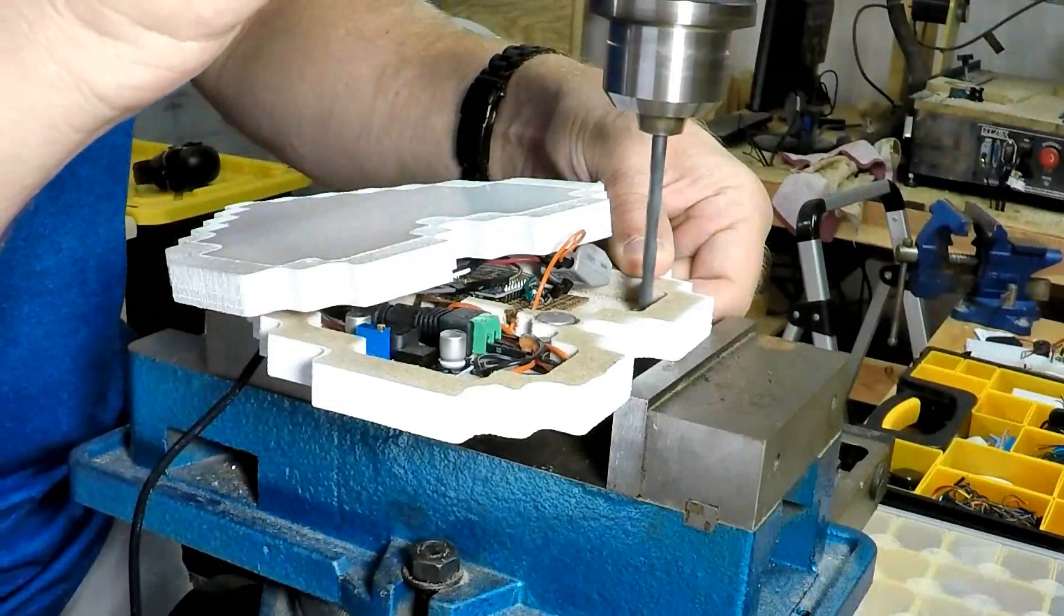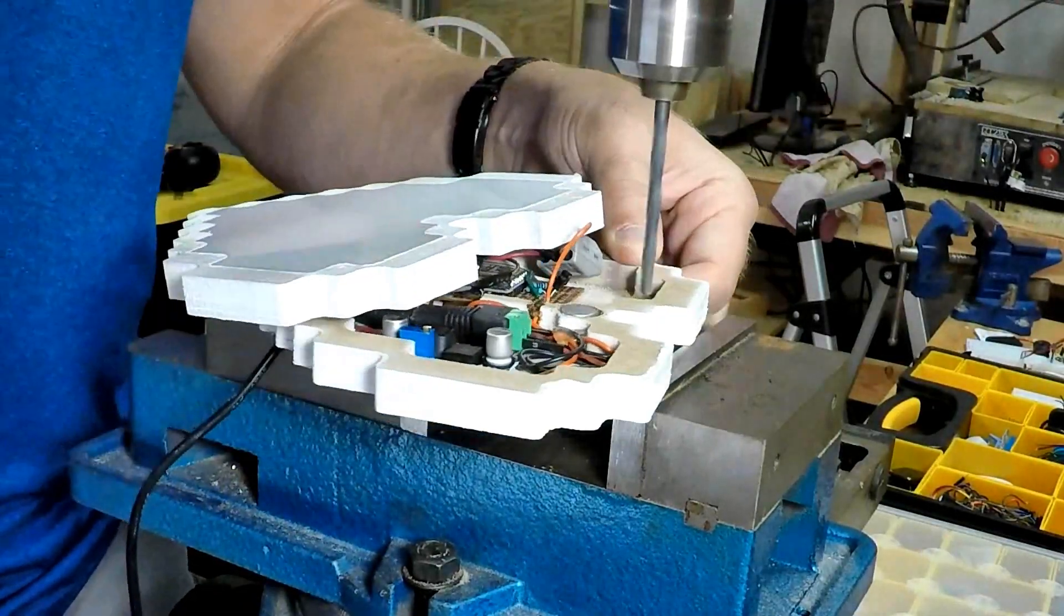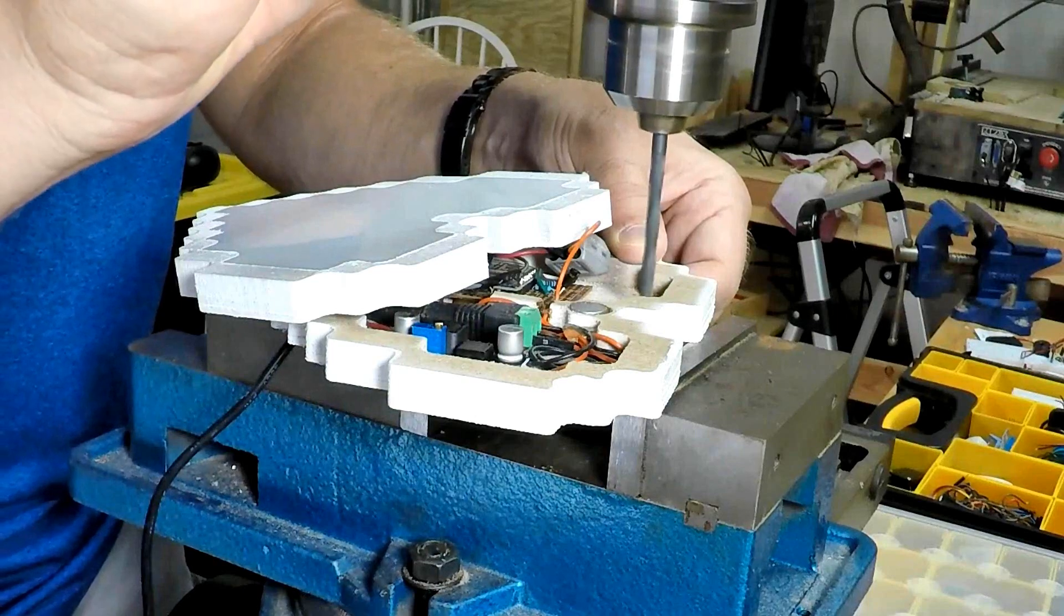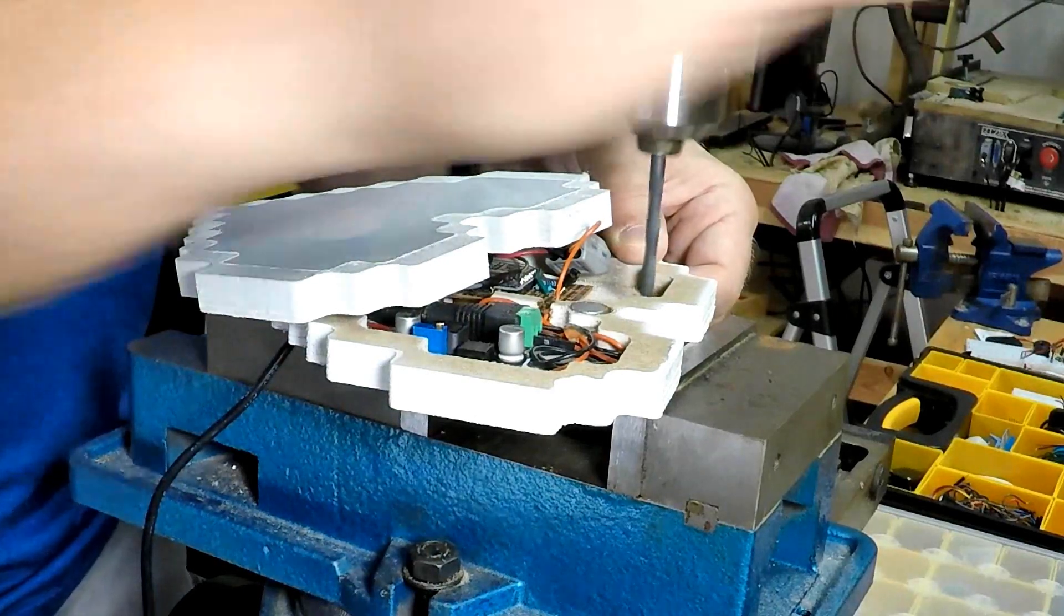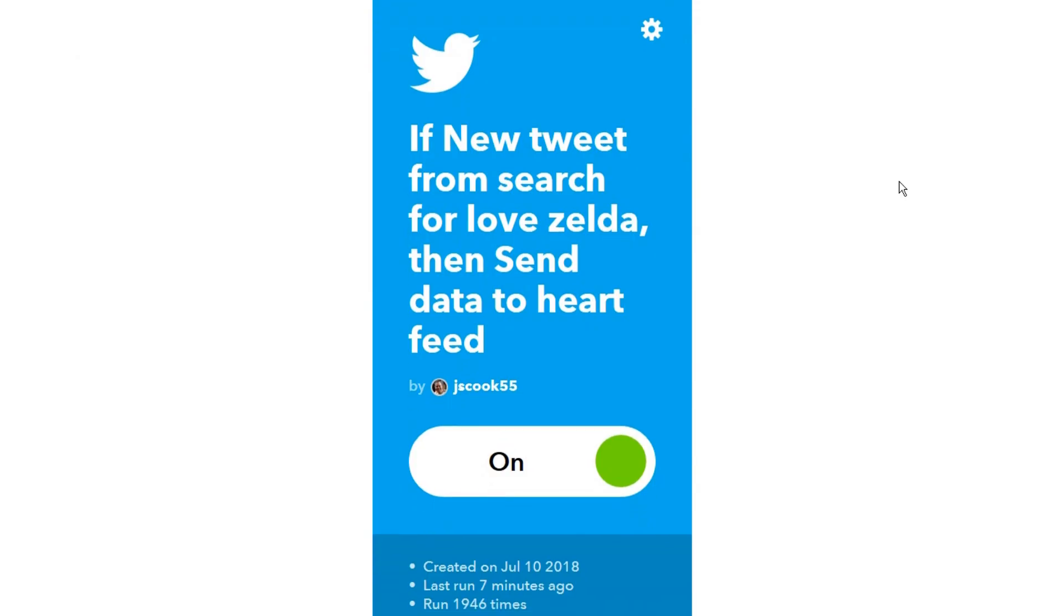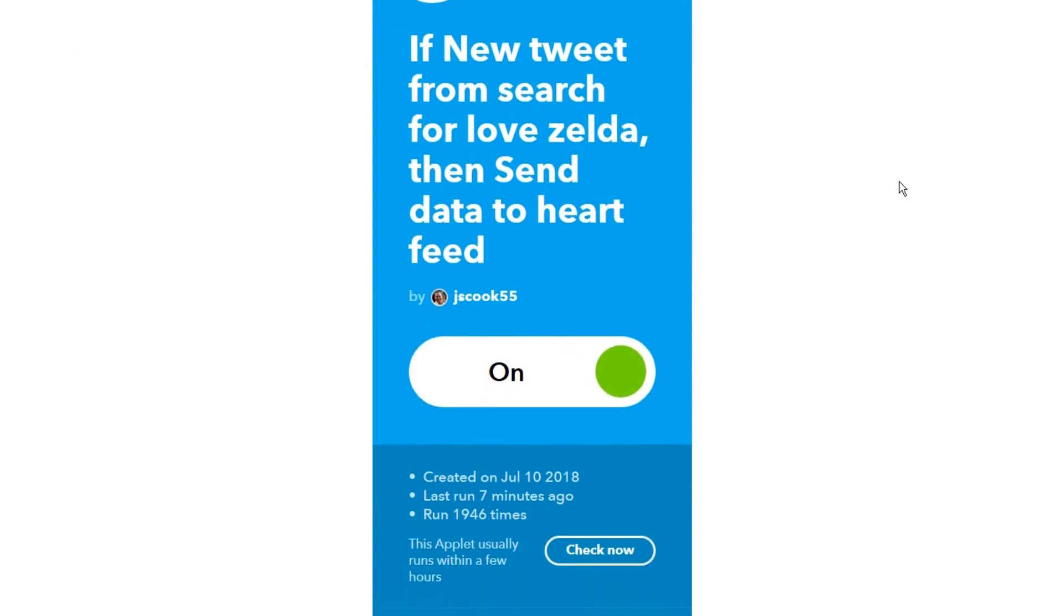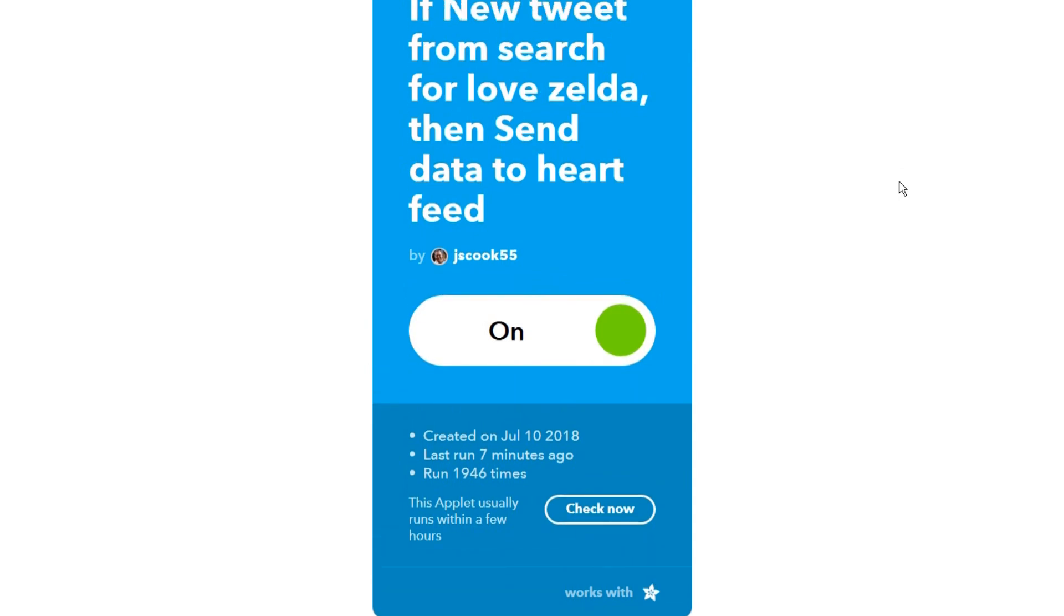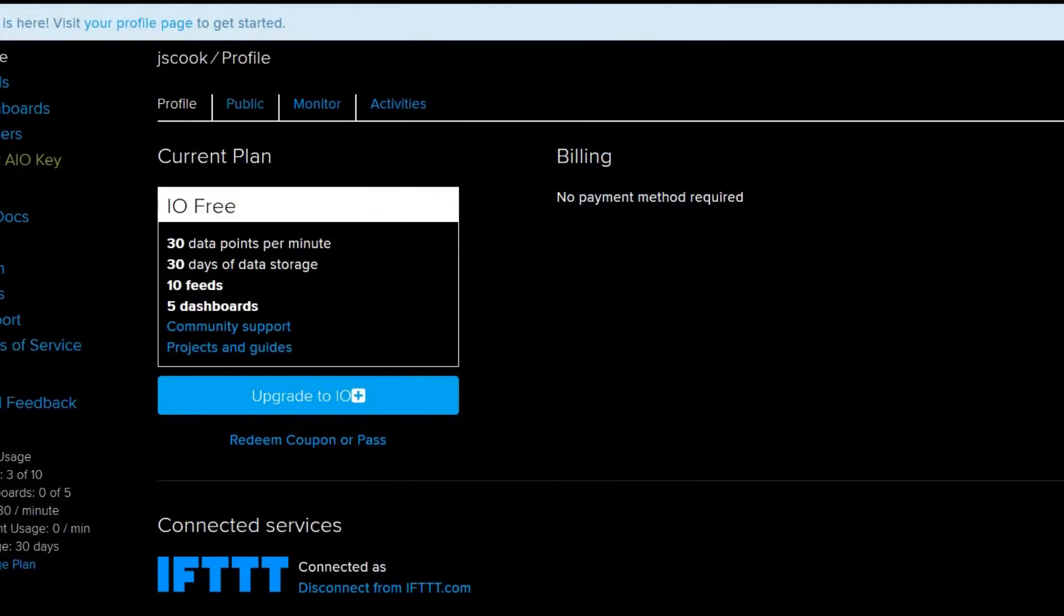I did put some holes in the top just for cooling because it seemed to be getting hot. Code for the board was produced in the Arduino IDE, and the important part of this was If This Then That. So if it sees a certain search term, it'll pass that information onto Adafruit.io, which then passes that onto my Wemos D1 Mini board, ESP8266 board.